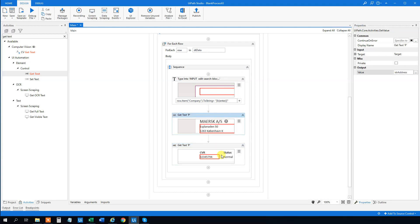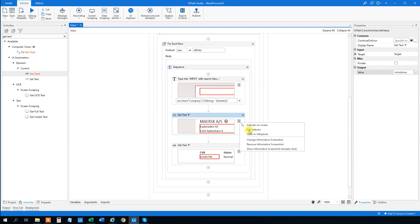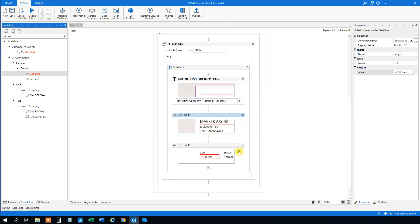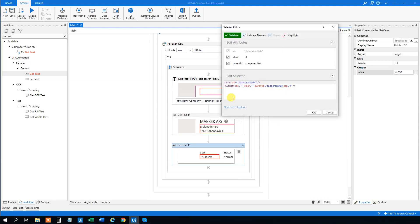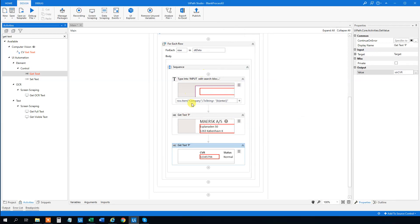Usually you want to check the selectors to see if they are unique. If something in the selector only refers to Mask specifically, then we have a problem — it won't work for Carlsberg and Lego. So open up the selector with Edit Selector and check there's nothing like a company name hardcoded in there. There's nothing — so just click OK, and we can use it for the other two companies as well.